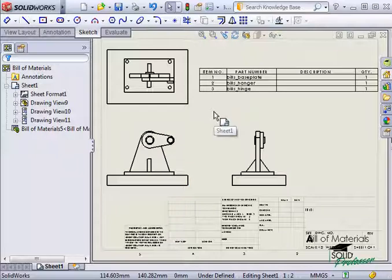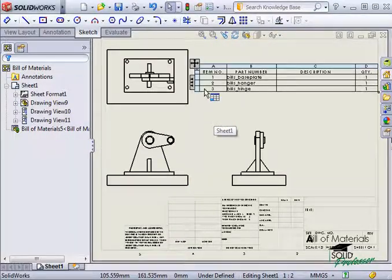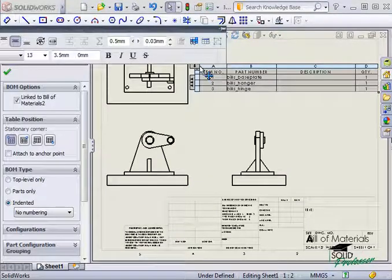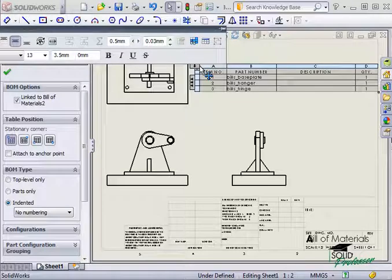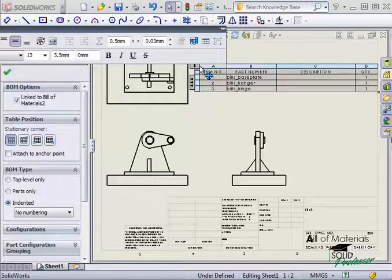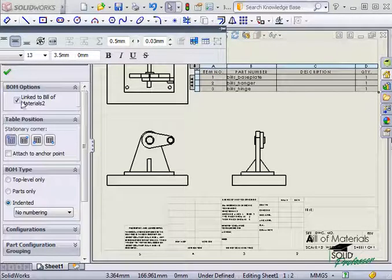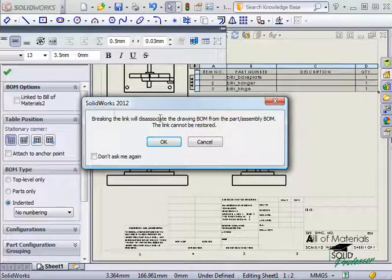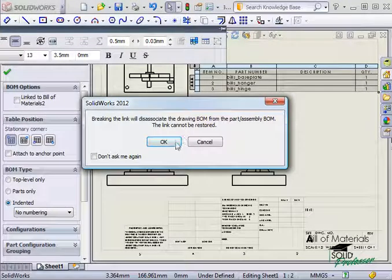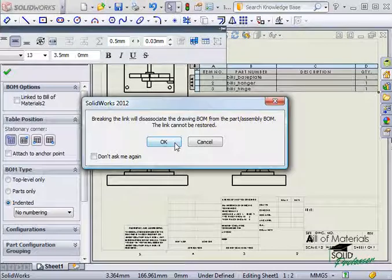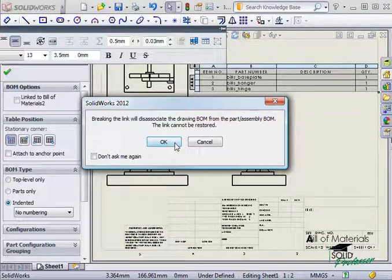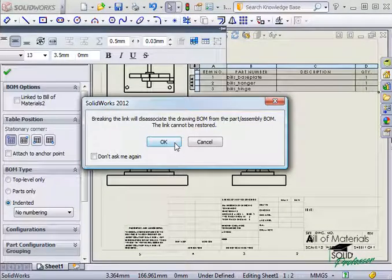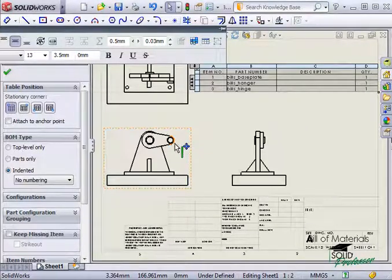If you decide later on that you want to unlink the BOM, simply click the upper left corner to select the entire table and bring up the Property Manager again. You can then uncheck the Link checkbox to unlink the table. One important thing to remember, if you unlink a BOM, you cannot reestablish the link. But just as you saw a moment ago, it's a simple process to reinsert the BOM from the assembly file if you want the link back.